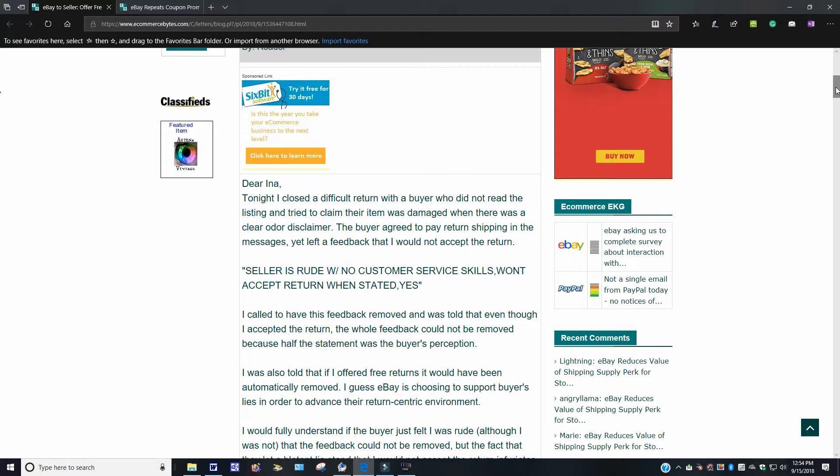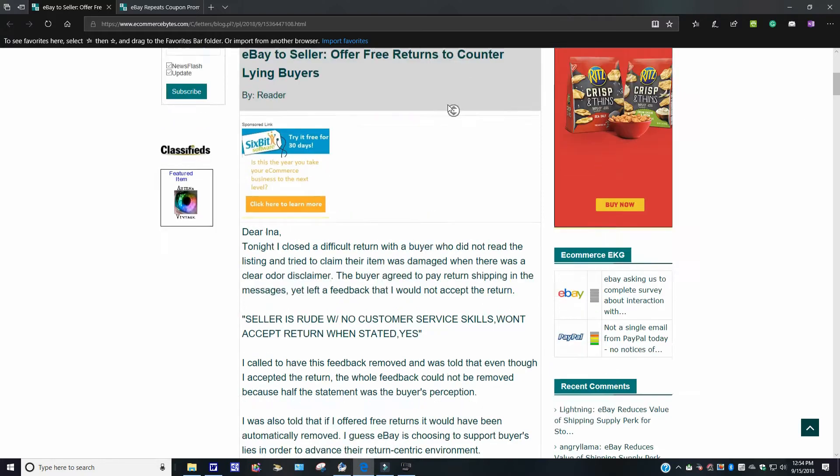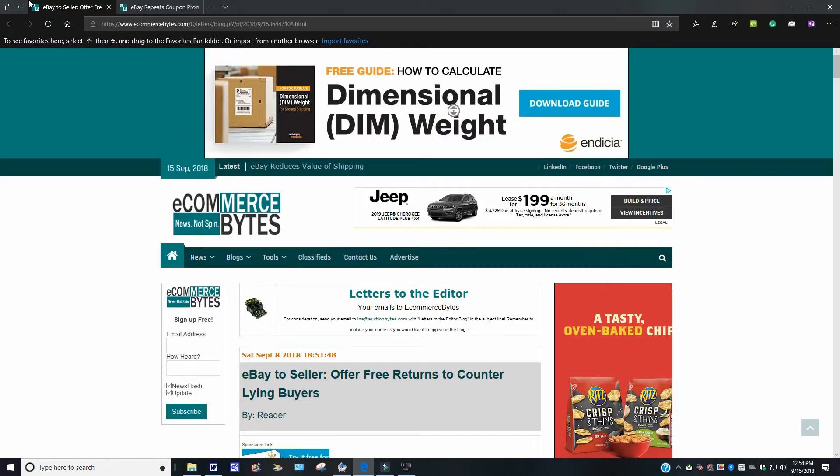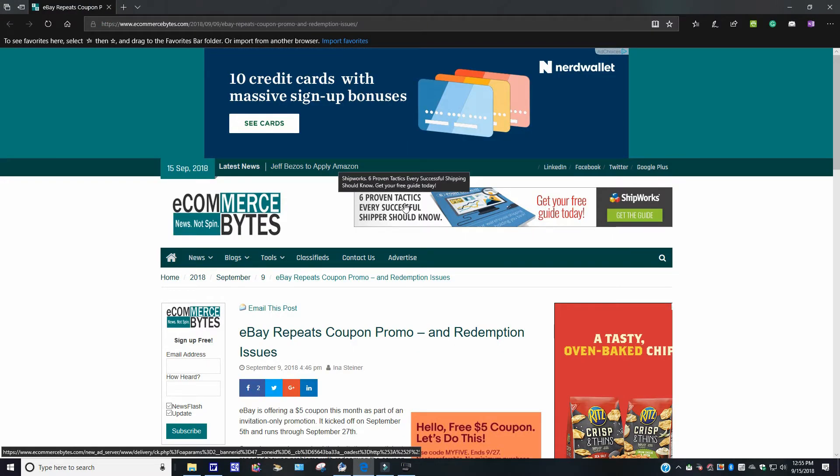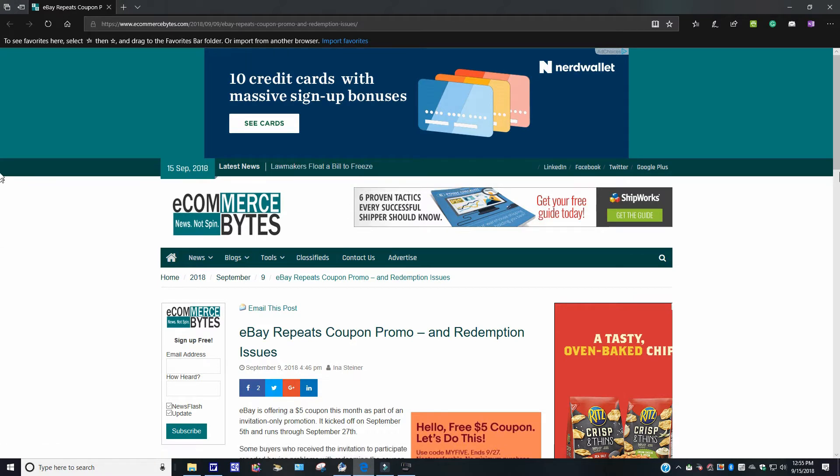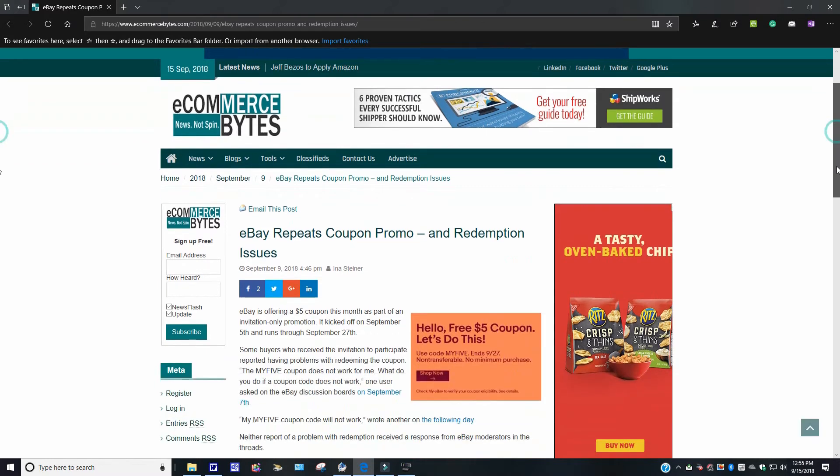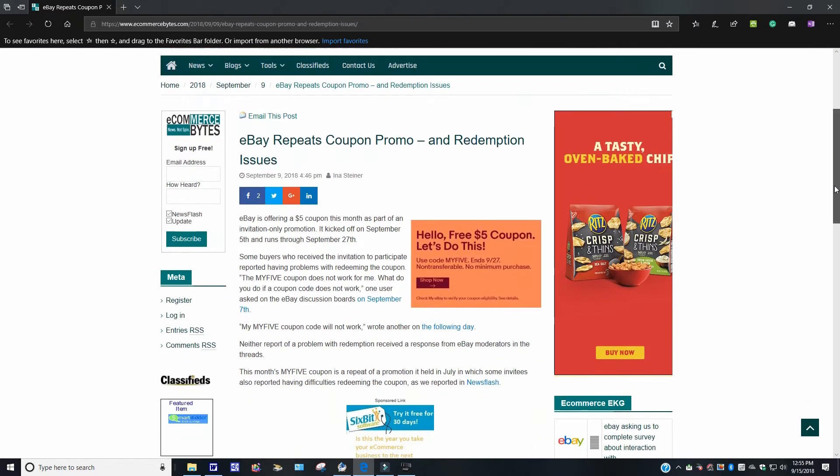eBay repeats coupon promo redemption issues. This came out September 9th, 2018. I'm not thinking about the politics. Believe me, folks. It says eBay is offering a $5 coupon. Now, remember this came out September 9th. So this is old news. I apologize. But it is somewhat good because it does run through September 27th. It says eBay is offering a $5 coupon this month as part of an invitation only promotion. It kicked off on September 5th and runs through September 27th. If anybody has received this memo from them, this coupon that you want to exercise, you got to the 27th of this month, take advantage of it.